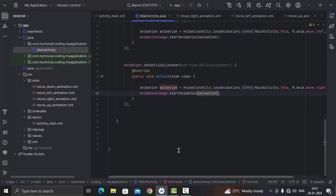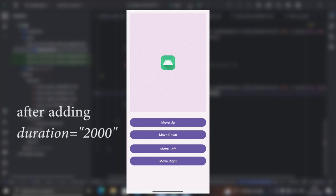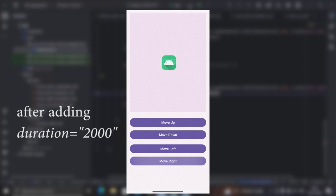Now let's test it to see how it works. You can see it's working but the image snaps to that position without animation — that's because we didn't provide a duration. Now let's fix it. And you can see it's working correctly now.